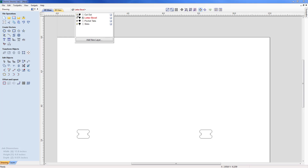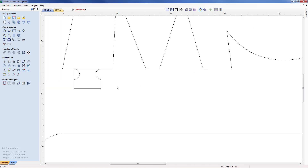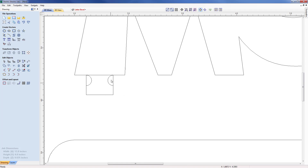I'll switch the Letter Bevel off and switch the Cutout and Pocket Tabs layers back on. The pocket tabs are currently the same size as the tab on the base of the M. We need to oversize them because we'll be machining with a flat-bottom tool with a radius of approximately 0.1 inch — we need to make sure we come past the edge of the tab when creating the pocketing region.